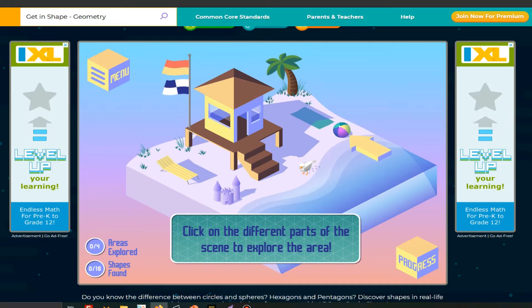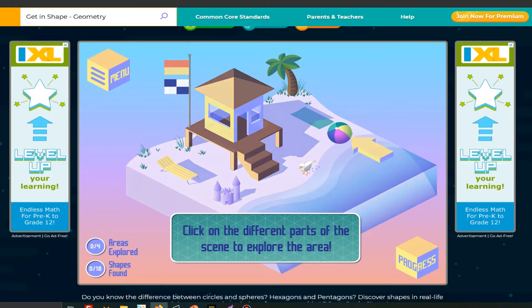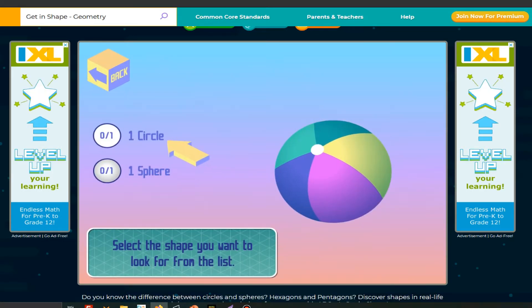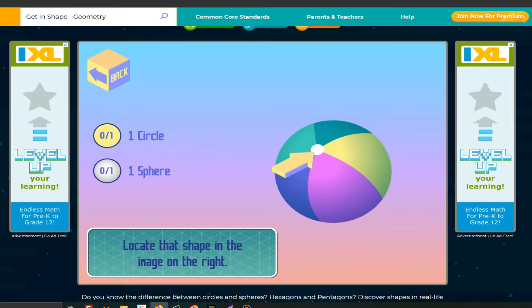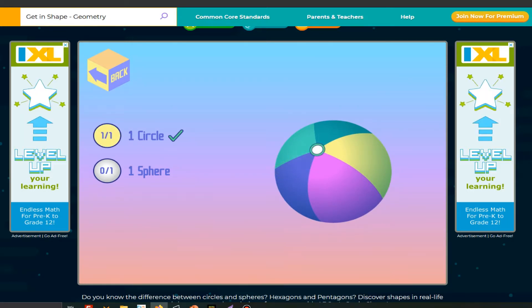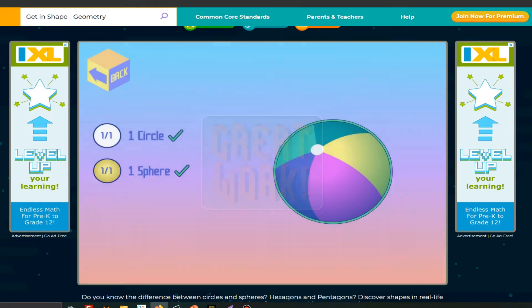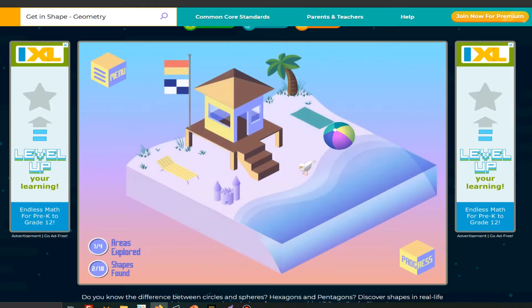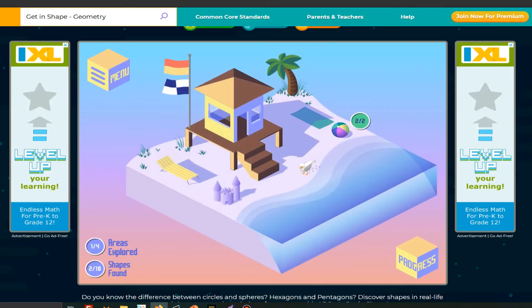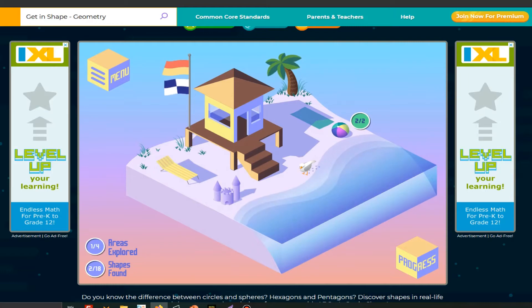Click on the ball. Select the shape you want to look for from the list. Click on circle. Locate that shape in the image on the right. Then click on that white dot for the ball. A sphere! Great work. Wonderful, areas explored.